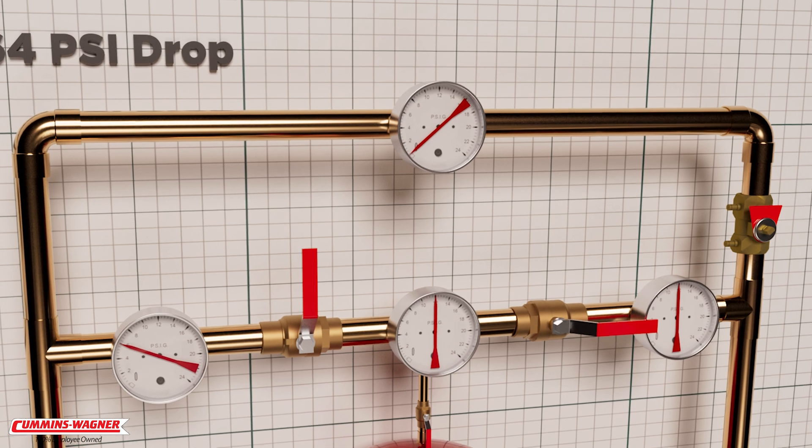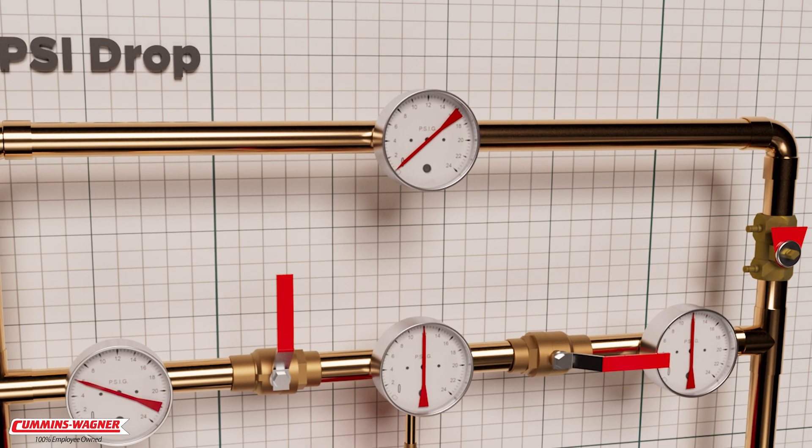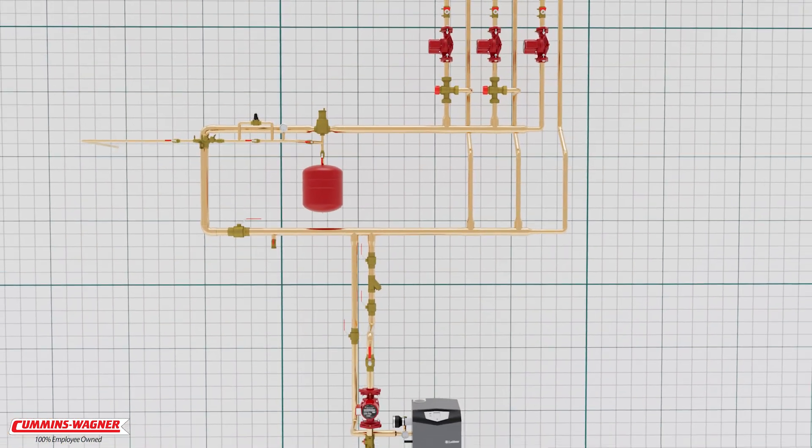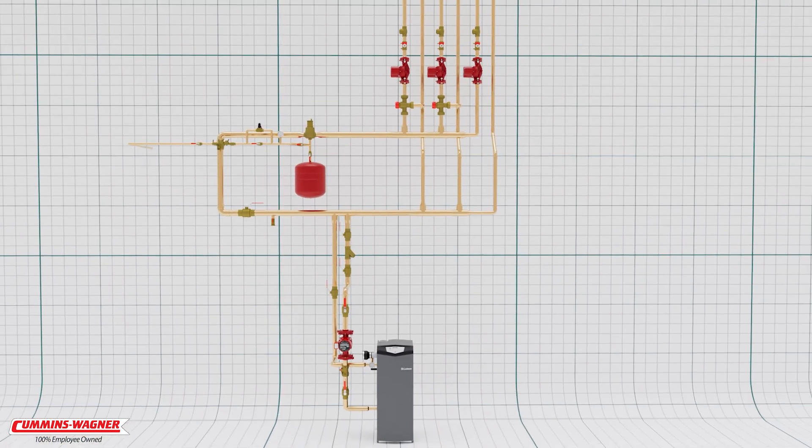Not only will we have no flow at the top of the system, but we could even pull air into the system through our air vents. This is why we always pump away from the expansion tank, or the point of no pressure change.